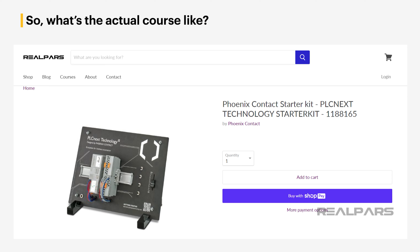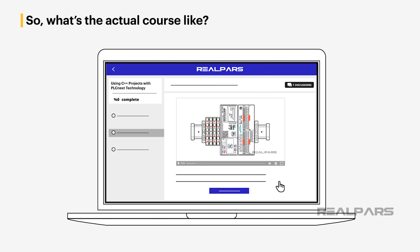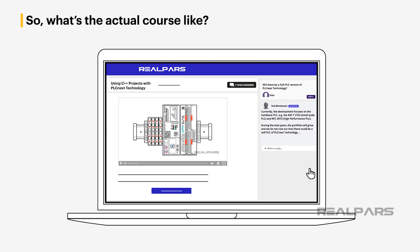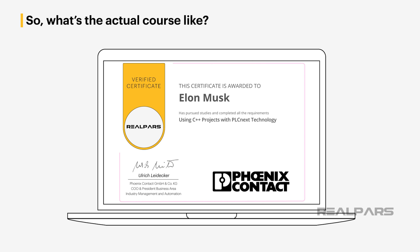The PLCnext Starter Kit is available on the RealPars Marketplace, which is linked in the description below this video. As always, you'll also get access to our online questions and answer tool, where you can ask questions about PLCnext technology and what you learn in the course. Just like the first course, you will receive a signed certificate of completion from Phoenix Contact.